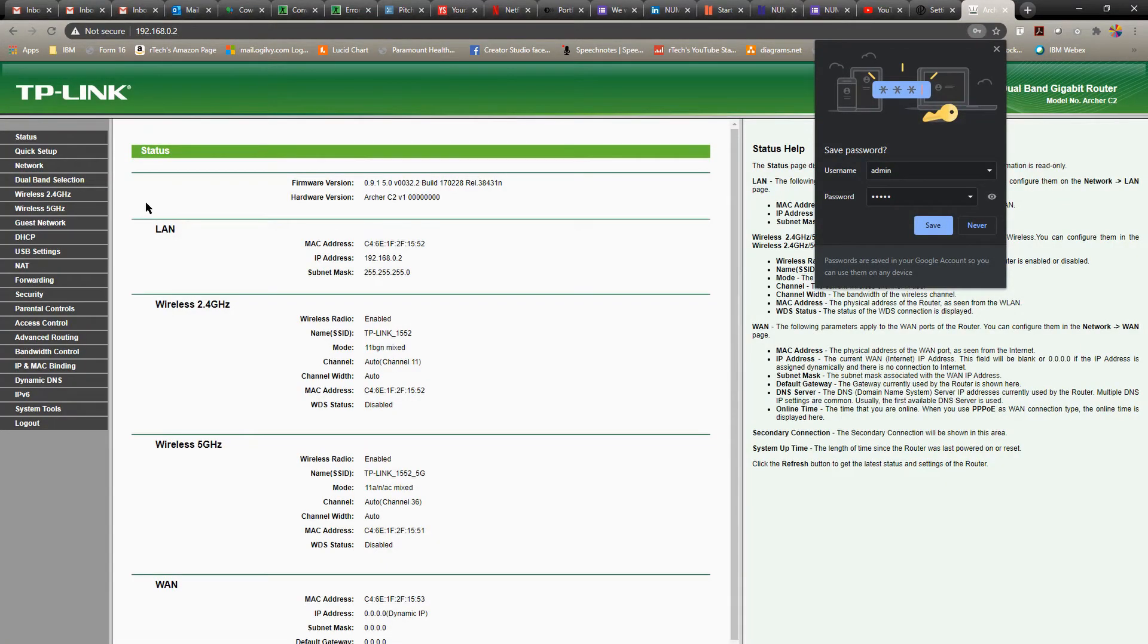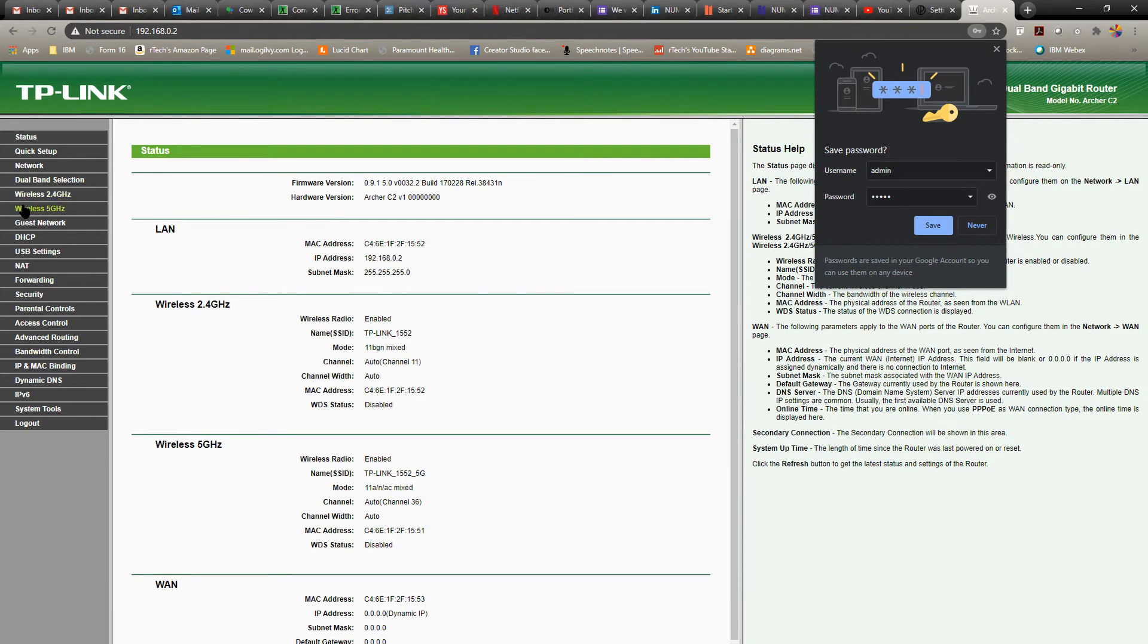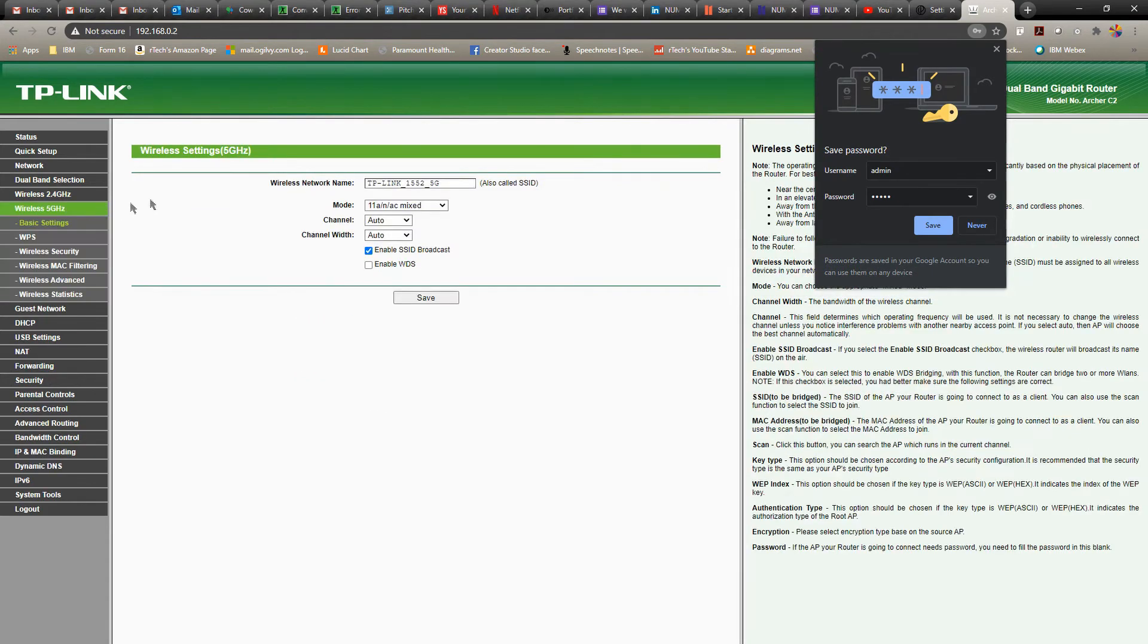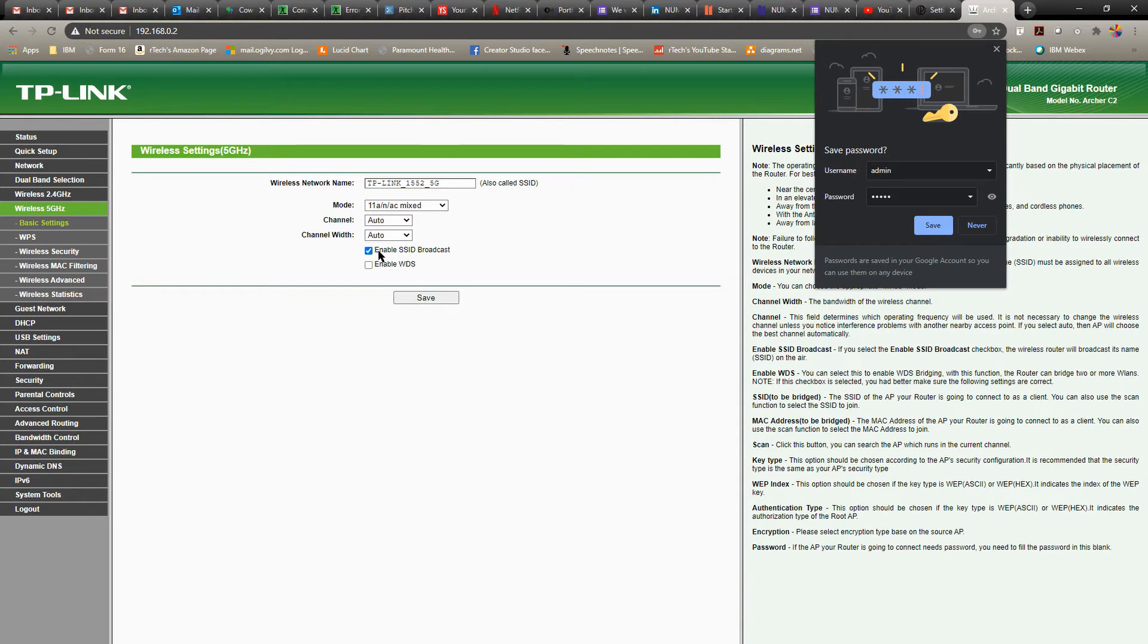Now let's go back to the network settings again. This time we'll go to the 5 gigahertz. We're going to disable 5 gigahertz. I haven't tried if it works with the 5 gigahertz, but I'm going to disable 5 gigahertz option at the moment.